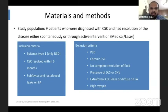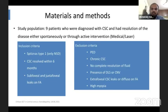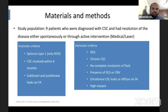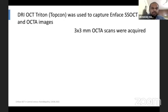Exclusion criteria included patients with PED, chronic CSC, no complete resolution of fluid, presence of the double layer sign or CNV, extrafoveal CSC leaks or diffuse leaks on FA, and patients with high myopia more than minus six diopters.